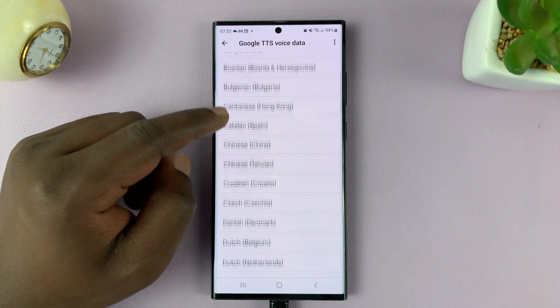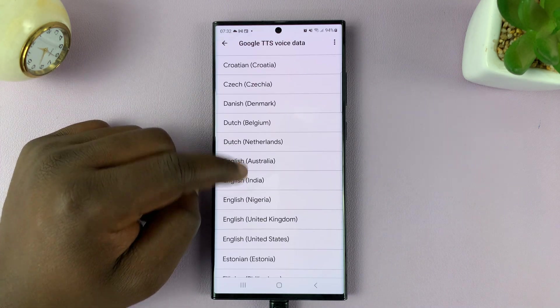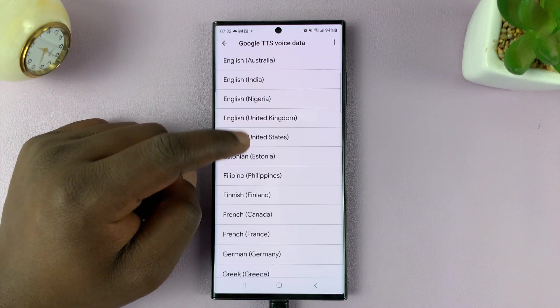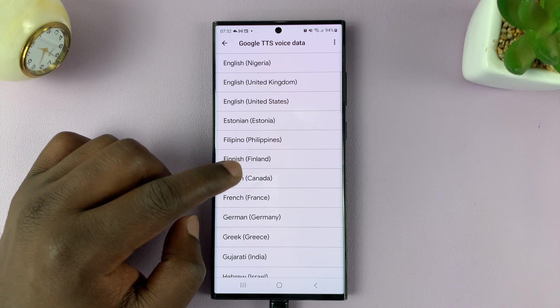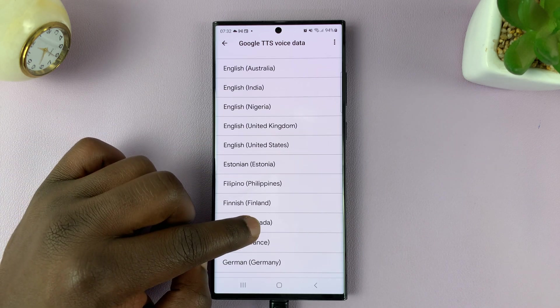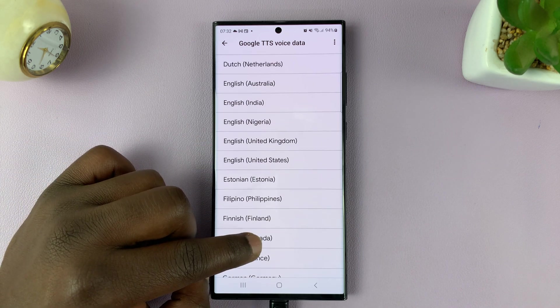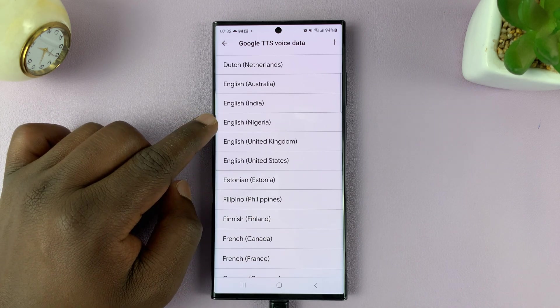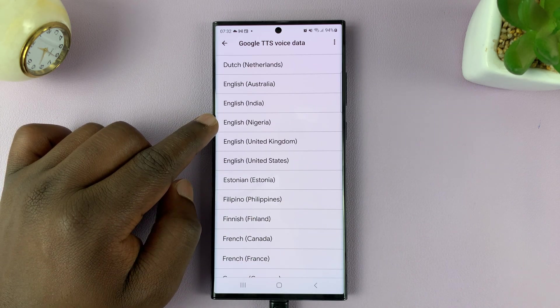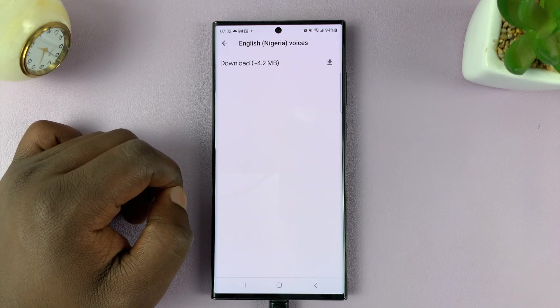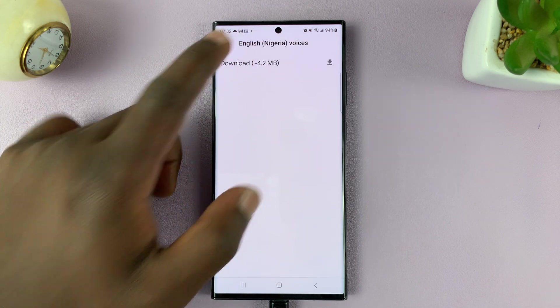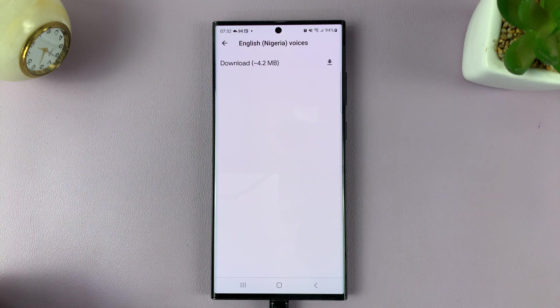Then I can choose the language I want — the voice data language I want to install. Let's say I want Nigerian English; I select that and have it downloaded.